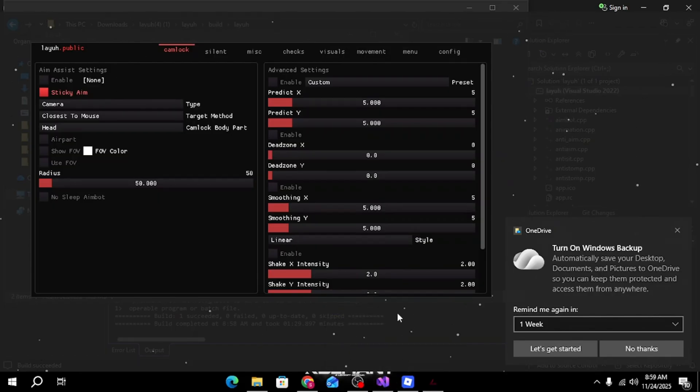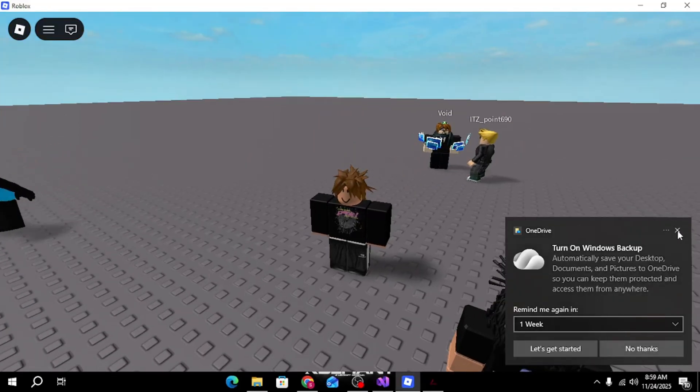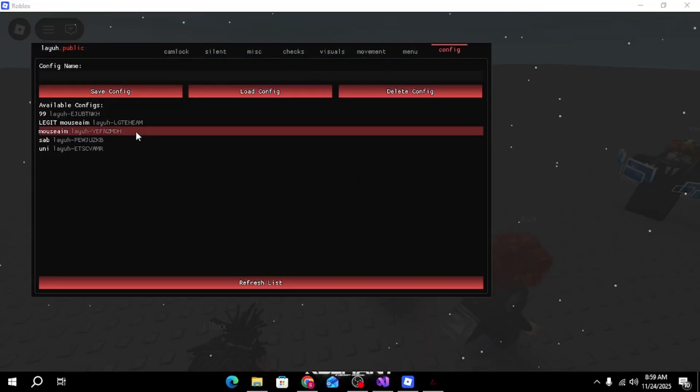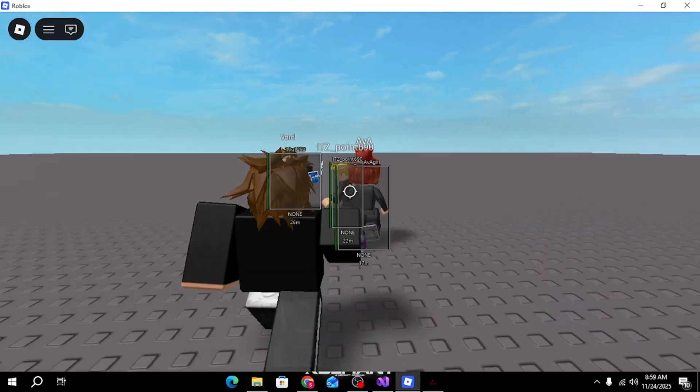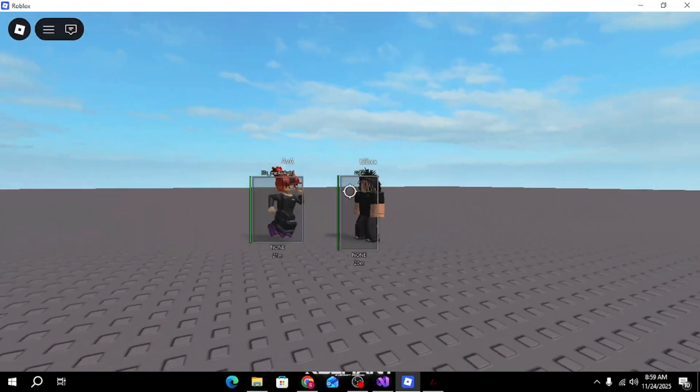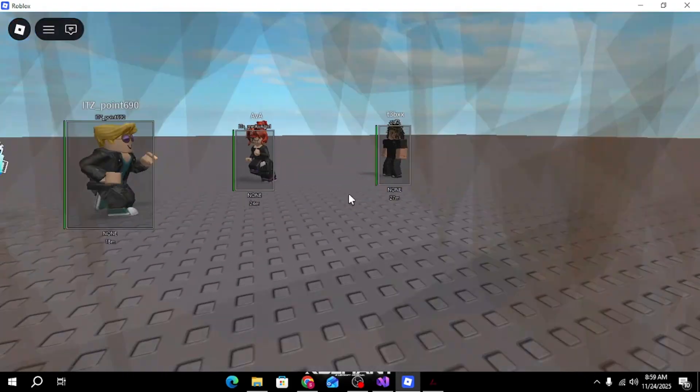Then this little thing should pop up and you can go into a Roblox game, test it out. I'm just gonna go here, you can see this works, the aim lock, yeah.